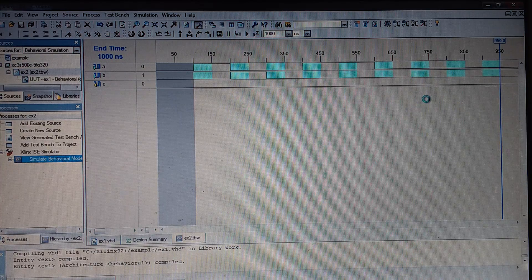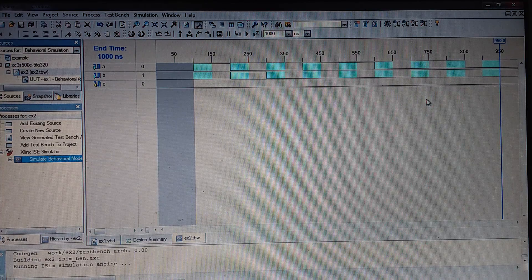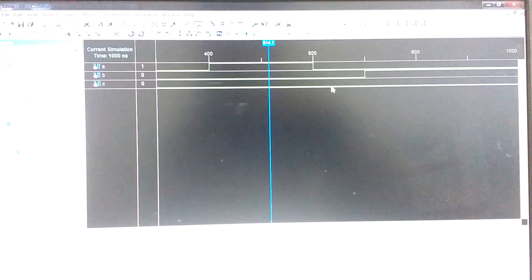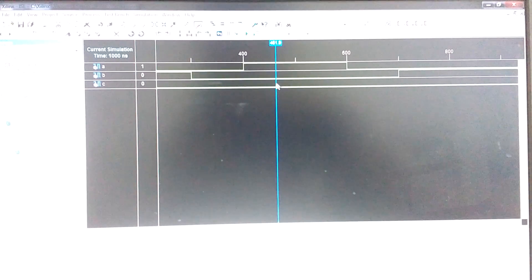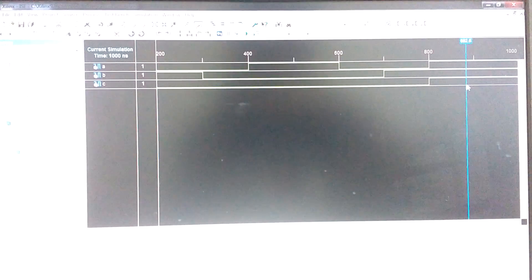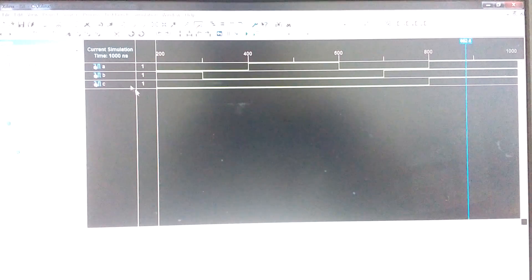Double-click on Simulate Behavioral Model. Here is the simulation — you need to move the cursor marker and observe the results. As the functionality of the AND gate states: when both inputs are 1, only then does the output go high. At the marker position, the value of A is 1, B is 1, and as both inputs are 1, the output of the AND gate is also 1. Hence this is the simulation successfully verified.